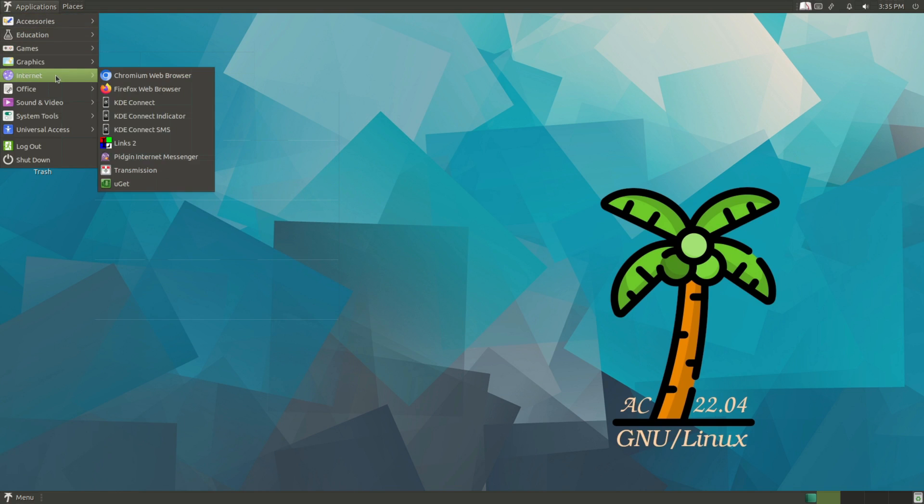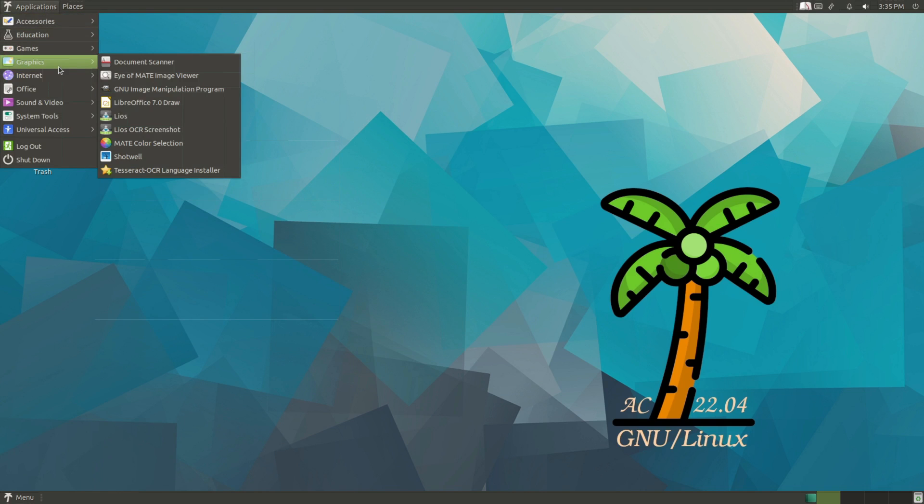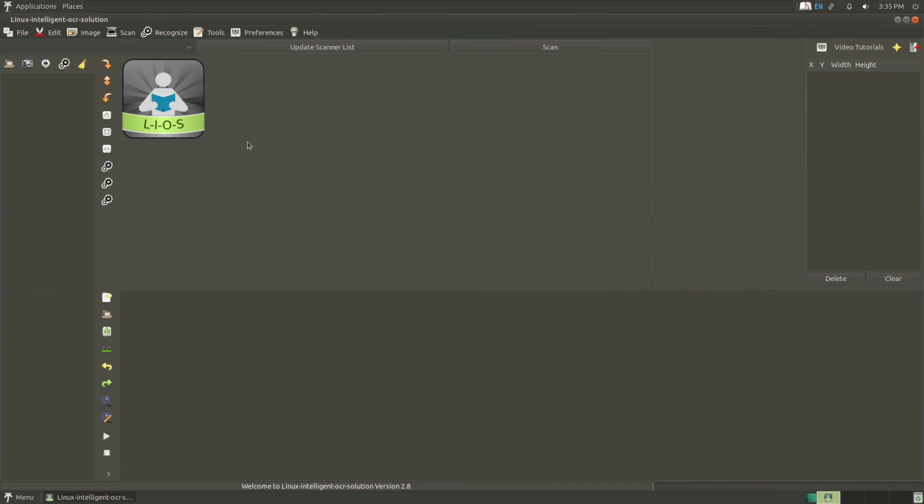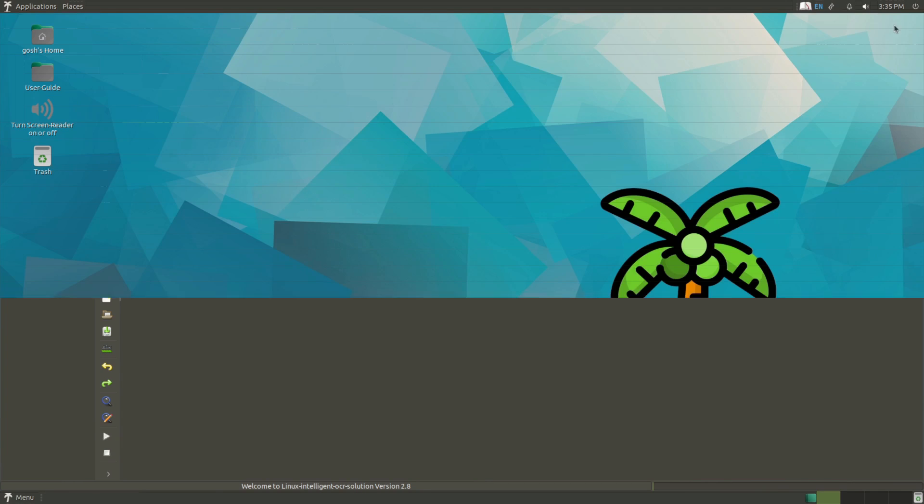Right, on the graphics side you've got a scan and read tool, you've got Tesseract OCR language installer. So you know, if you need to scan something, can read it, tick it out, recognize the text, etc.